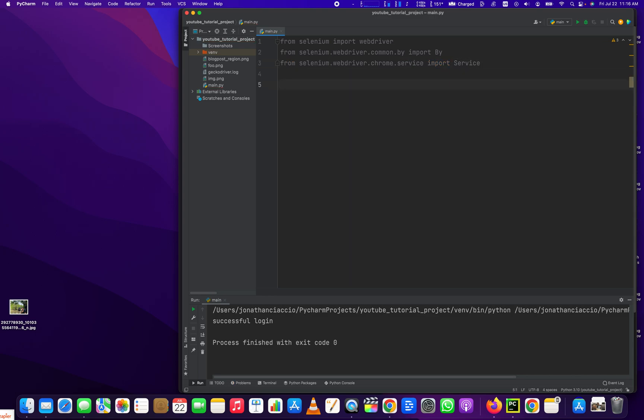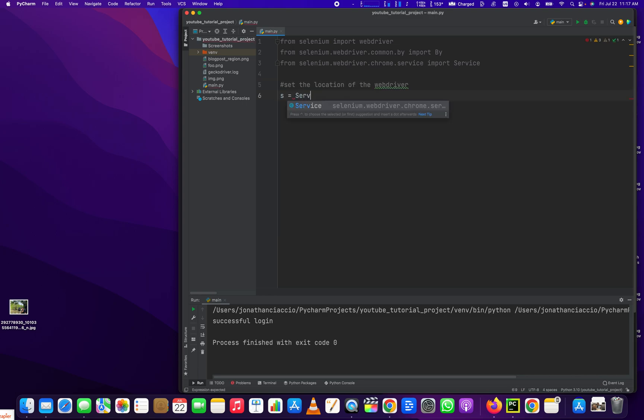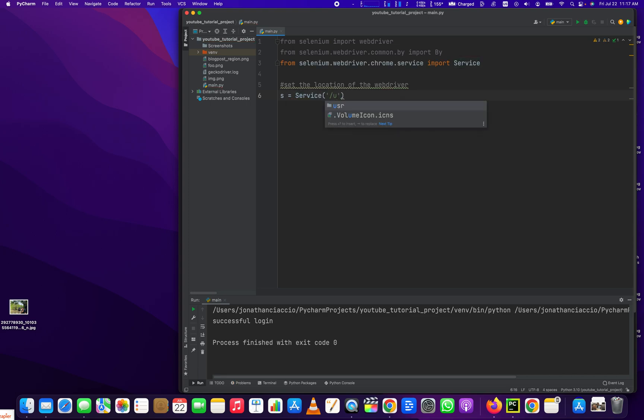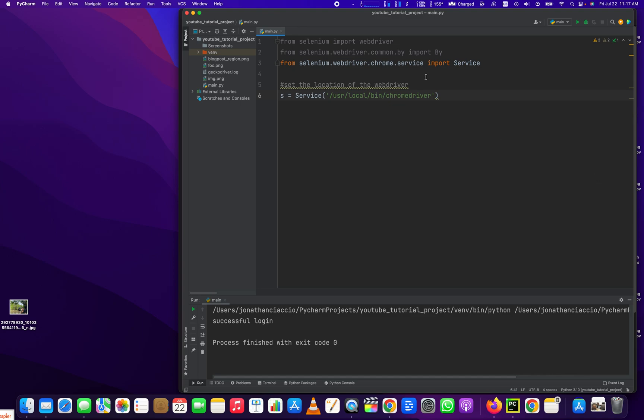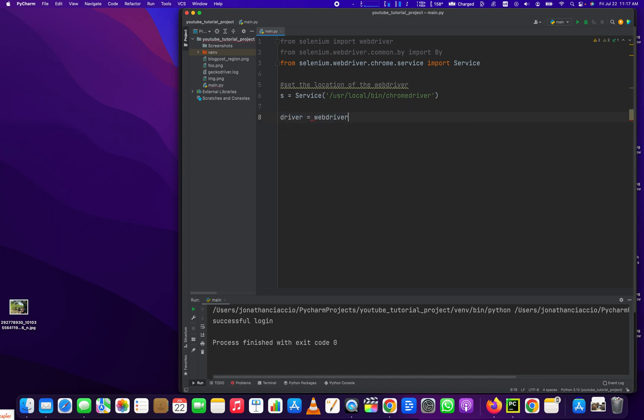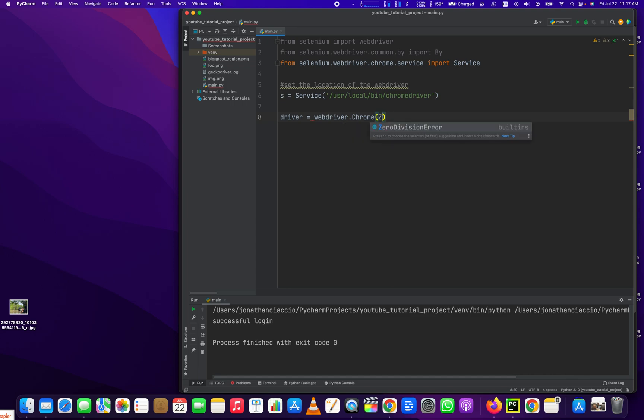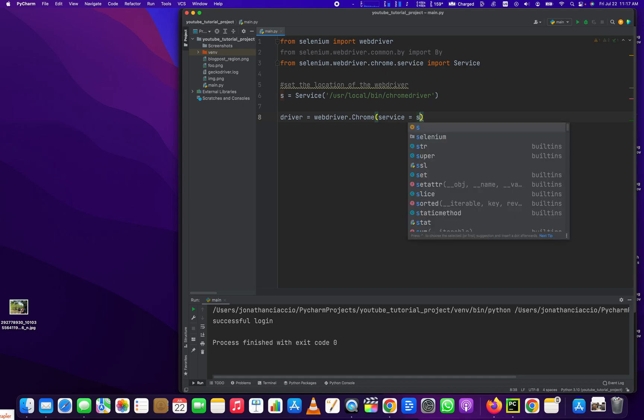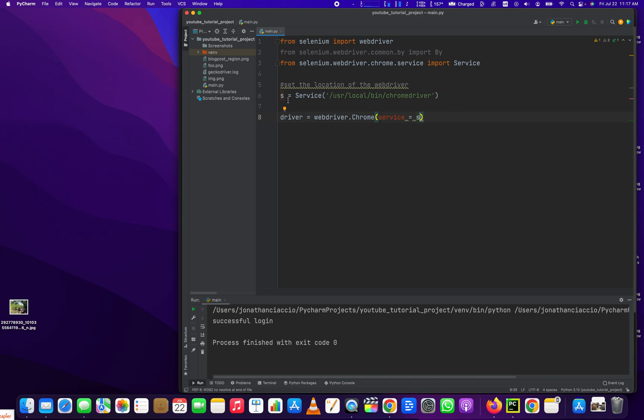Now that we have those three libraries imported, we set the location of the web driver by creating a variable called s, s equals Service ChromeDriver. Now this corresponds with a specific place on our computer containing the driver. And then we do webdriver.Chrome and we pass in the service equals s. So we pass this variable into the Chrome method.